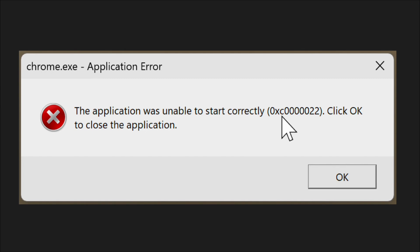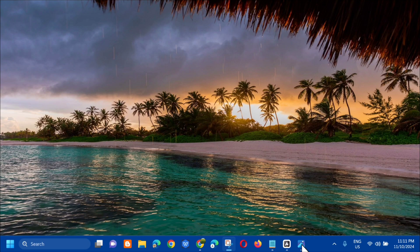The chrome.exe application error in Windows is one of those issues that might interrupt your browsing experience and lower your productivity level. This error generally pops up when trying to open or access Google Chrome and may not allow the application to start, or it may crash. Most frequently, this would involve corrupted Chrome files or incompatibility with other software on your system. Here's how to fix it.